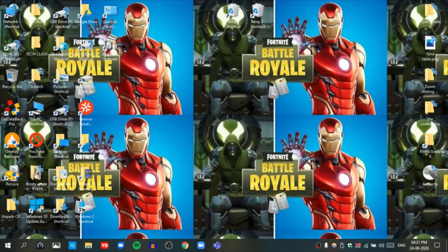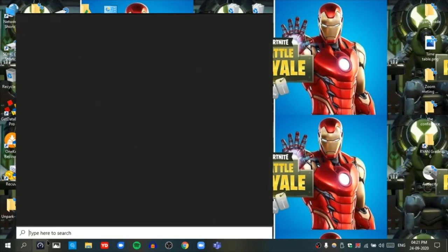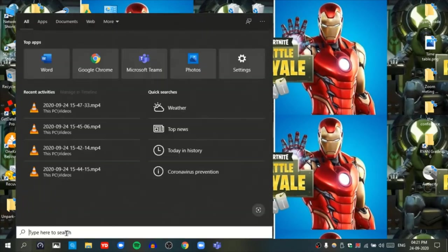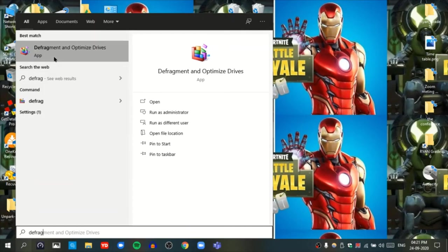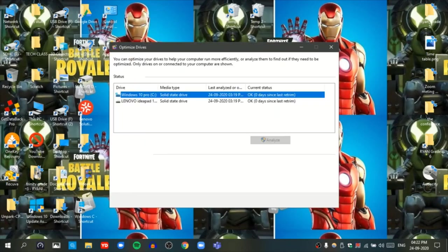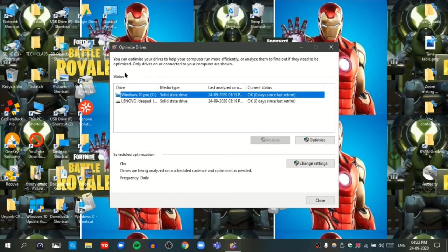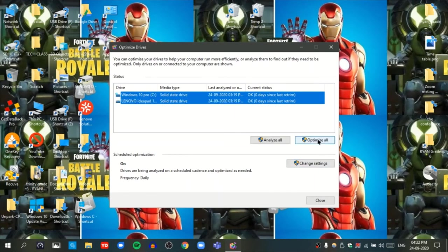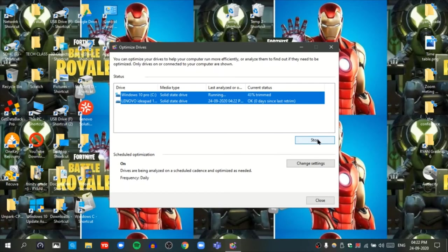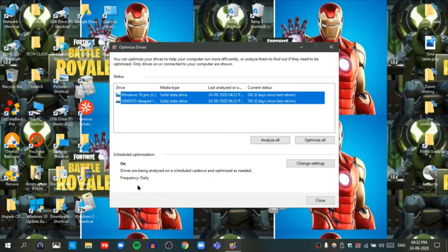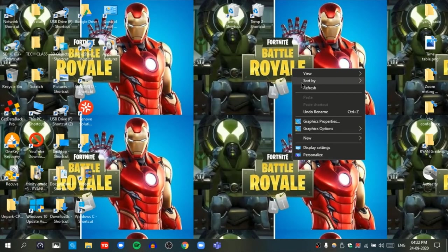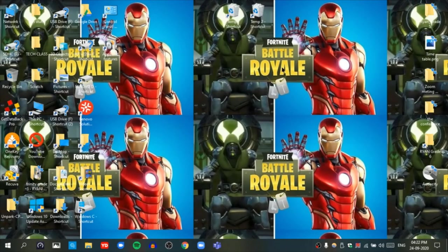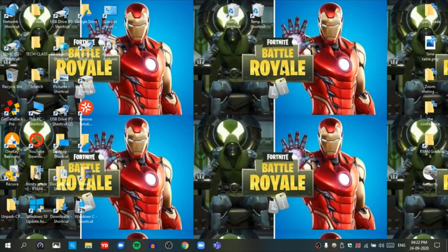Now I am going to do defragment. You have to go here and type D-E. If this doesn't come, type frag. If it still doesn't come, just type defragment and it will come. You have to tap on it and you have to tap on both your disks and press optimize. This will take a lot of time, but now since I do it daily, it doesn't take so much time for me. Refresh, refresh.